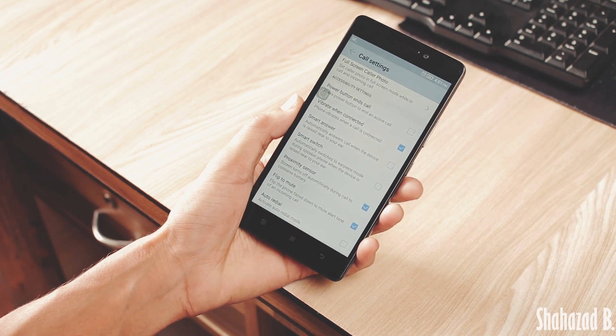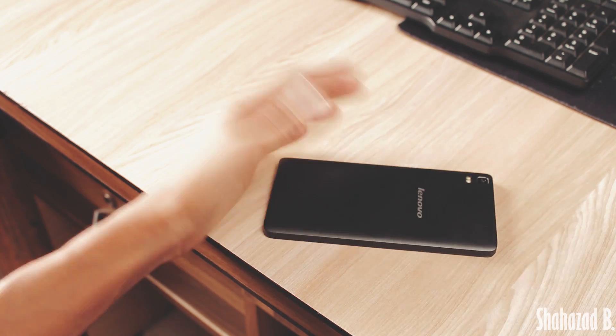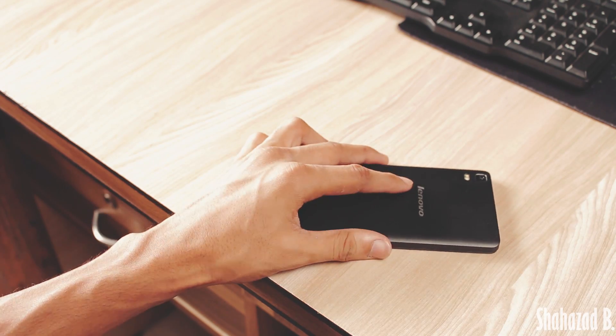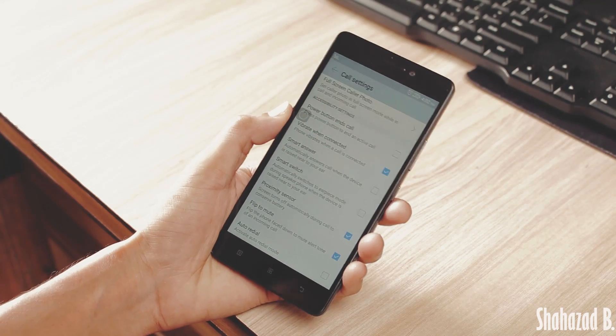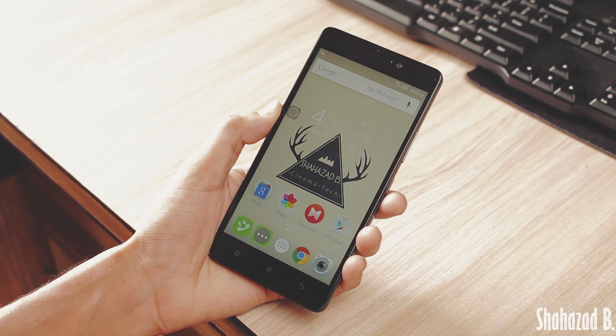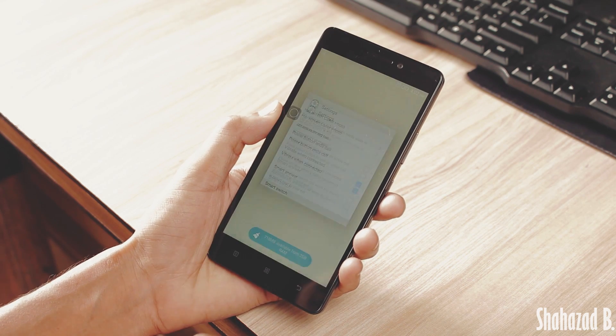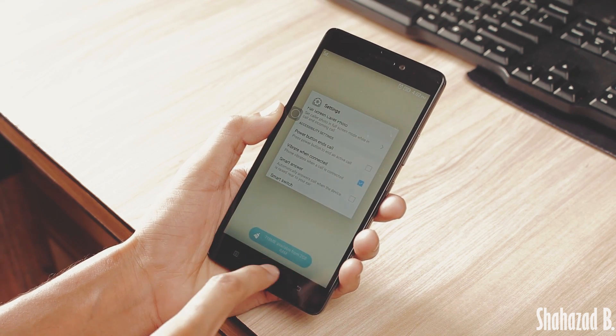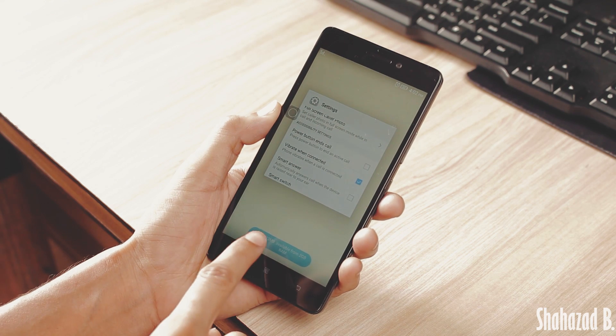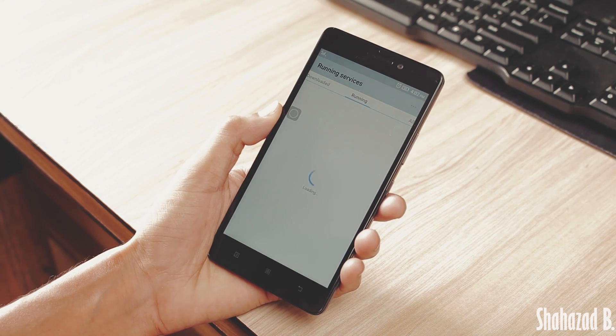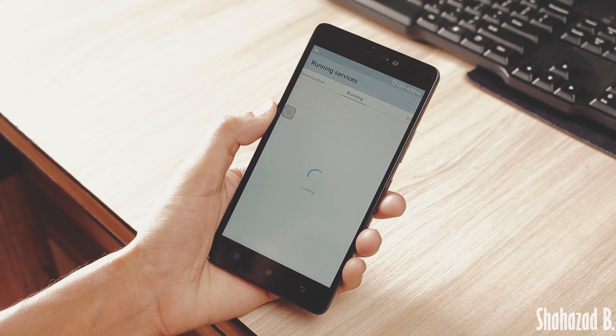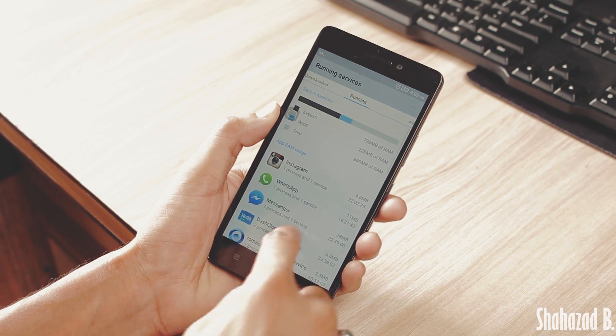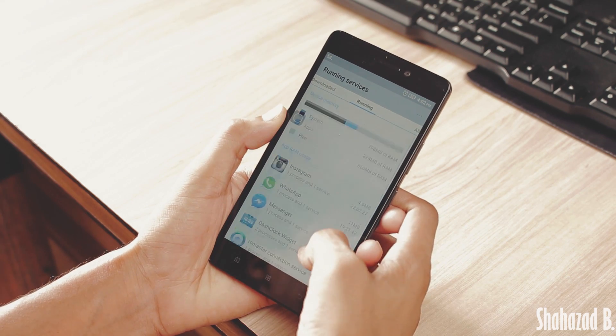You all know that you can open up the multitasking menu by pressing the menu key. But if you tap and hold this RAM cleaning button, it will take you to the running services. It will show you more detailed information about which app is running in the background, and you can see your free RAM, storage space, etc.